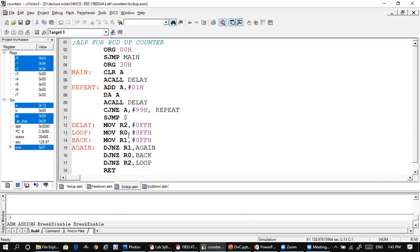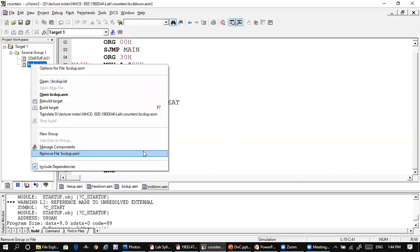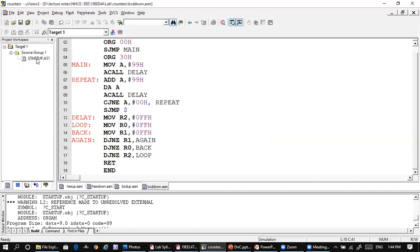Now let us simulate the BCD down counter. For the BCD down counter, we initialize the A register with the value 99h and call the delay. Since we use the DAA instruction following an ADD instruction, we add 99 with 99 and DAA converts that into a valid BCD number, so after 99 you get 98, then 97 — like that the BCD down count proceeds.